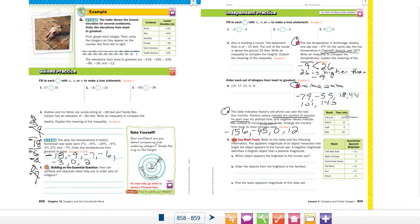That is our lesson on comparing and ordering integers. Next week we move into rational numbers—the real stuff, or the more complicated stuff, I should say.